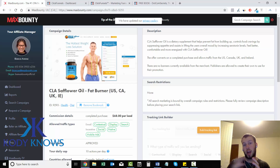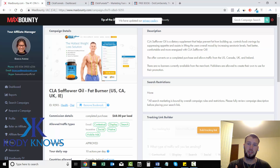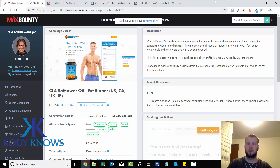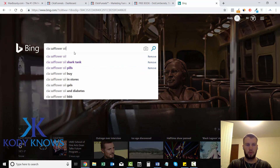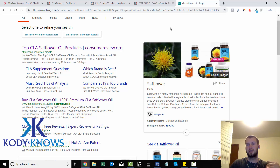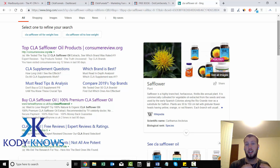We need to send our customers to a landing page before they actually go to the offer. One of the main reasons you need a landing page when running Bing Ads is because a landing page makes your ad unique. There are hundreds of affiliates direct linking to the CLA safflower oil campaign. If you direct link like all the other advertisers, you're not going to rank very well because Bing doesn't want to show — let's go over to Bing real quick — Bing doesn't want all the top four ads direct linking to the same offer.